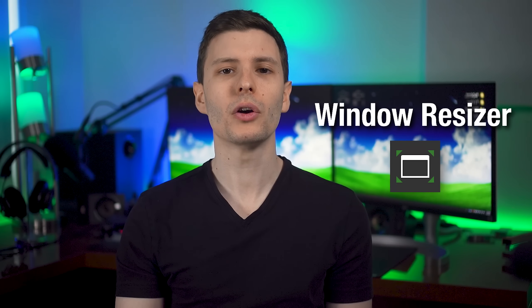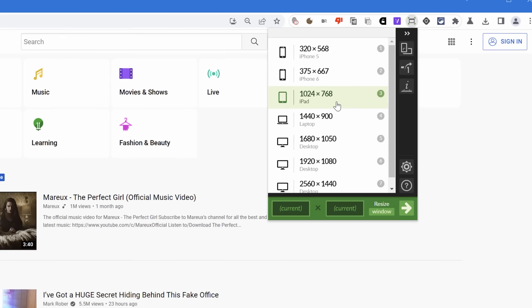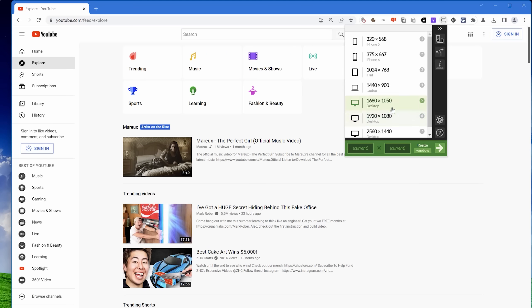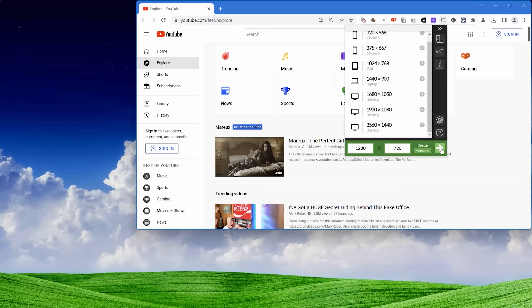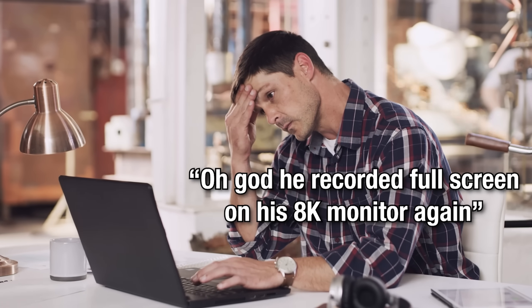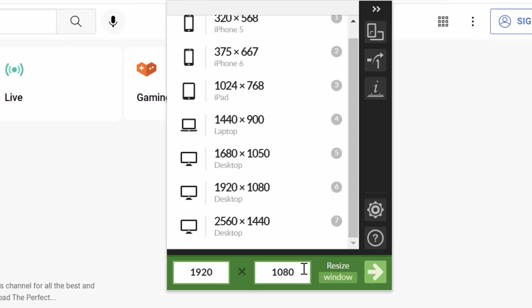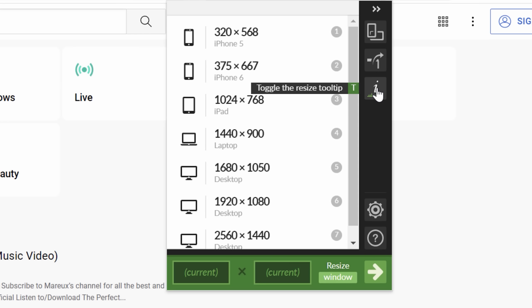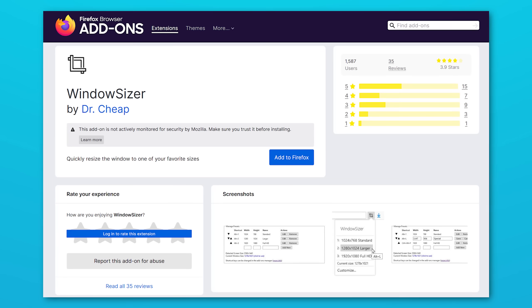Finally, we have an extension called Window Resizer, which is useful if you're ever making a screen recording for work or a presentation. It simply resizes your web browser window to whatever size you specify. The reason this is useful for screen recording is so you can be sure that whatever resolution you record at is going to scale well. If you have a high-res 4K monitor and record in full screen, everything looks tiny and anyone watching won't be able to see much. Whereas if you shrink the browser window down to say 1080p or 720p and record that section, it'll look bigger and easier to view. If you're on Firefox, a decent alternative is called Window Sizer.